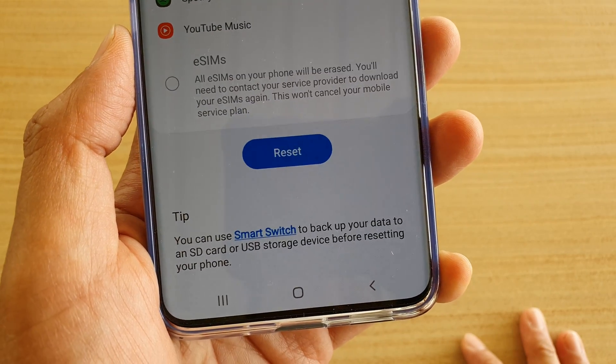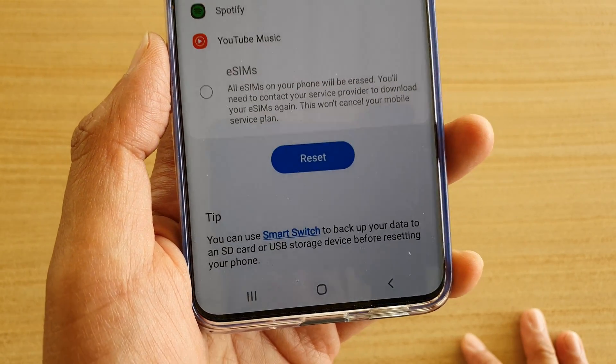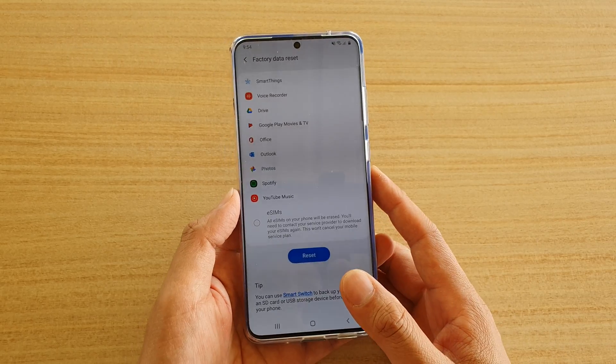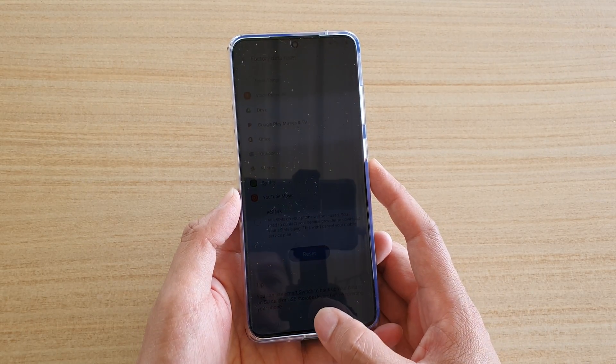Hi, in this video we're going to take a look at how you can factory data reset your Samsung Galaxy S20, S20 Plus, or the S20 Ultra.